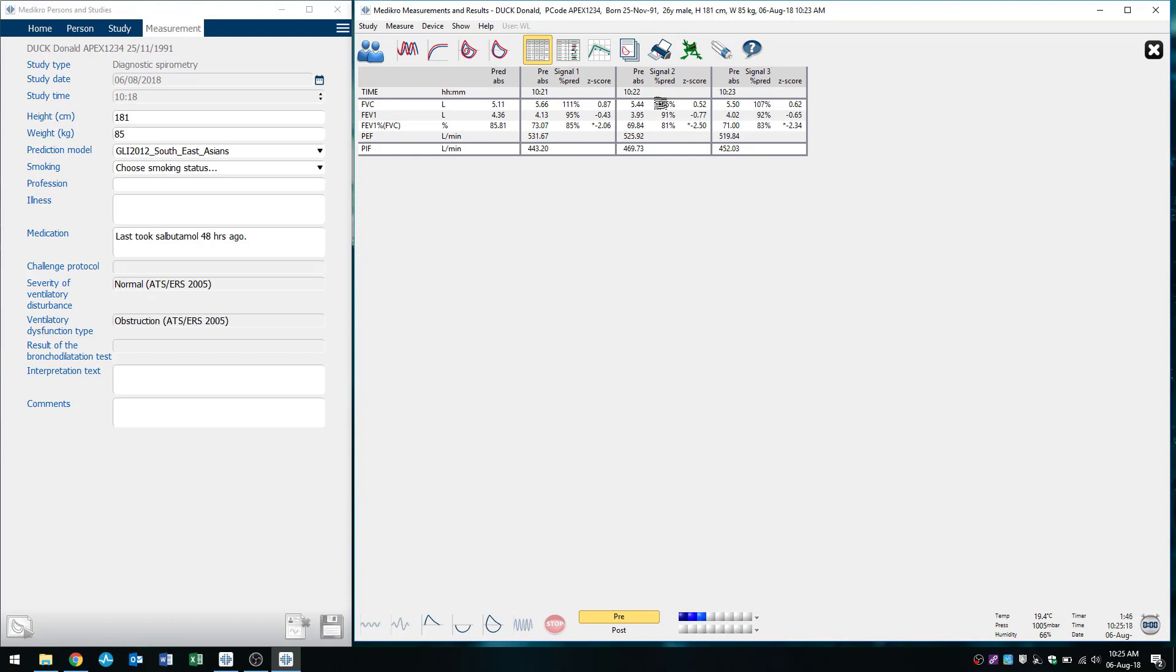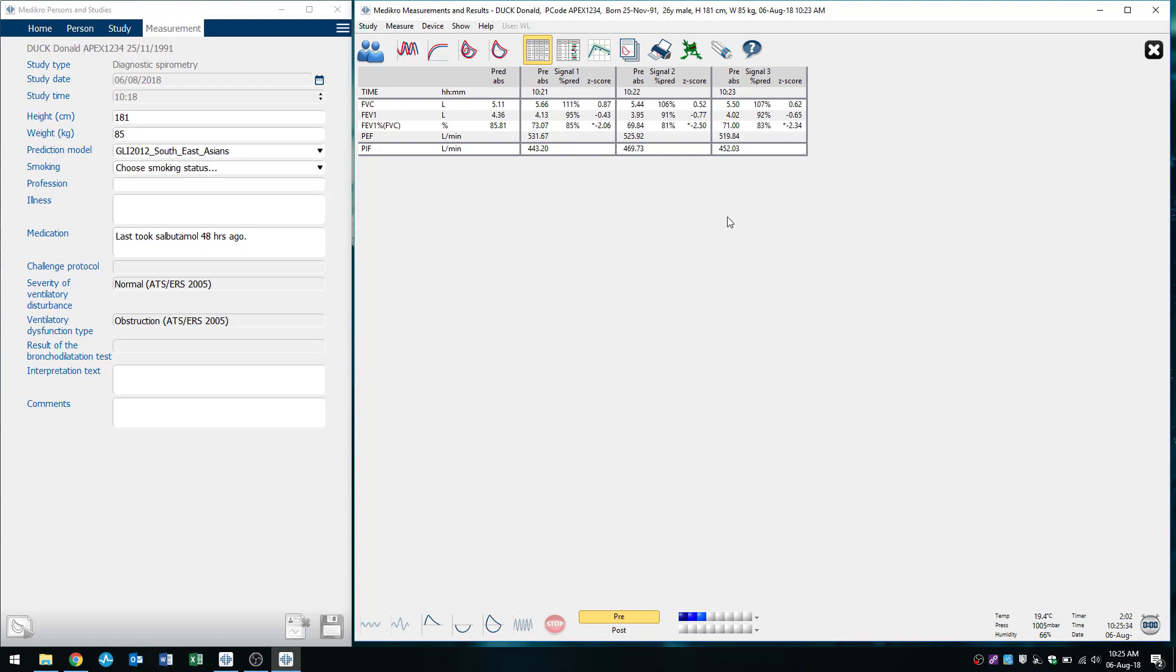So we can see here that my FEV1 is repeatable because my two highest values in trial one and trial three, 4.13 litres and 4.02 litres, that's 0.11 or 110 mils difference, which is within the 150 mil difference for the ATS ERS criteria.